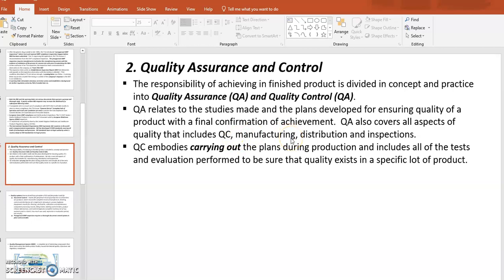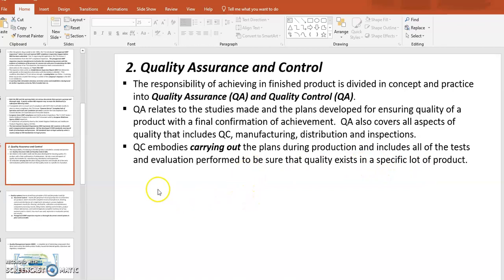QC — Quality Control — is more hands-on, carrying out plans in terms of validating or testing materials and performing assays. This includes all tests and evaluations to make sure quality exists in processes and products. The main difference: QA has more control and regulation over the entire quality practices, while QC is more on the hands-on testing and validation side.